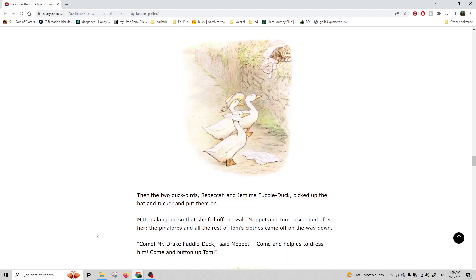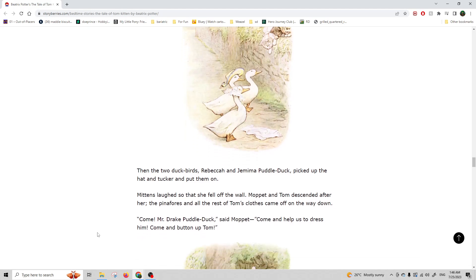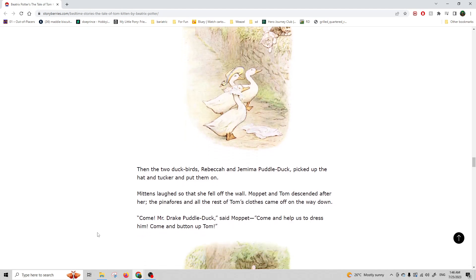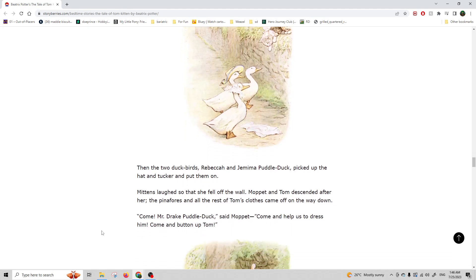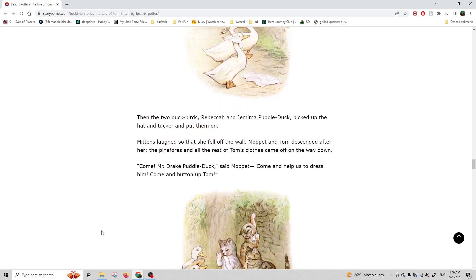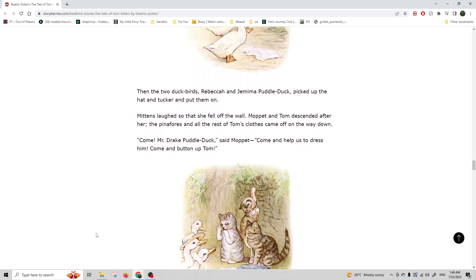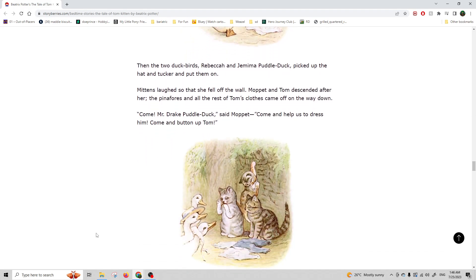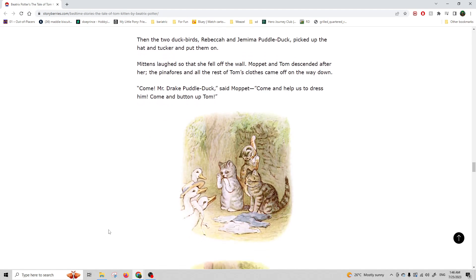Then the two duck-birds, Rebecca and Jemima Puddle-Duck, picked up the hat and tucker and put them on. Mittens laughed so hard that she fell off the wall. Moppet and Tom descended after her. The pinafores and all the rest of Tom's clothes came off on the way down.